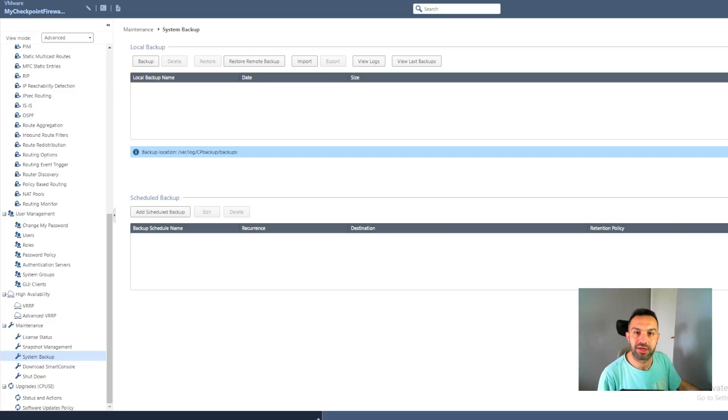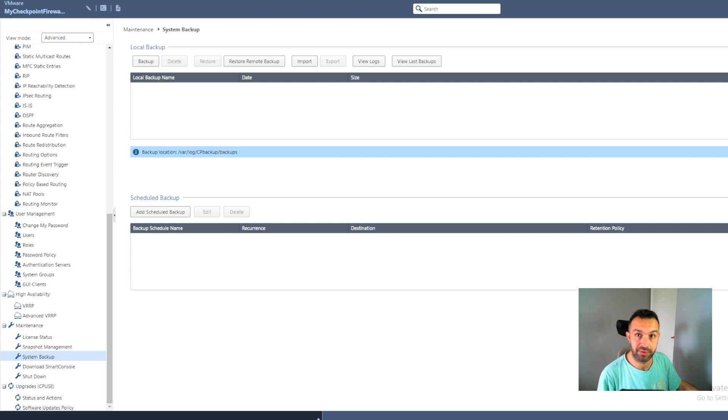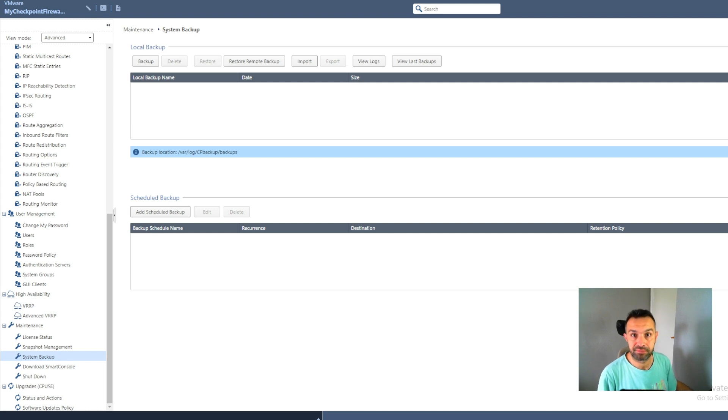Hello and welcome to my channel. In this video we will look at system backup. System backup contains the same configuration as the Gaia OS level configuration backup with the addition of checkpoint specific data.